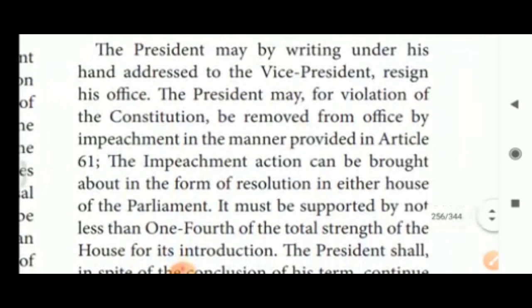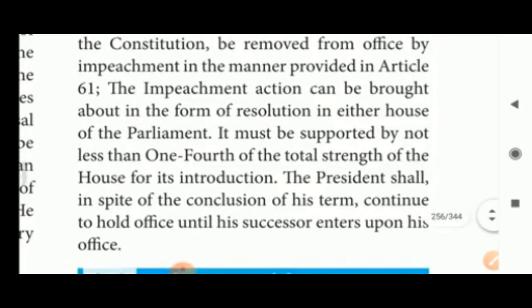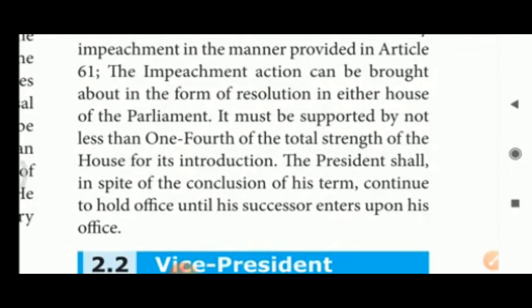Removal of the President: The President may resign by writing under his hand addressed to the Vice President. He may also be removed from office by impeachment for violation of the Constitution in the manner provided in Article 61. The impeachment resolution must be supported by not less than one-fourth of the total strength of the house for its introduction. The President shall continue to hold office until his successor enters upon the office.